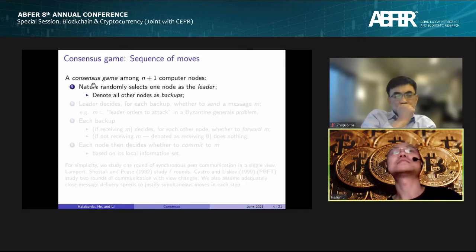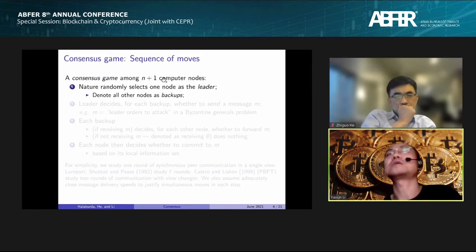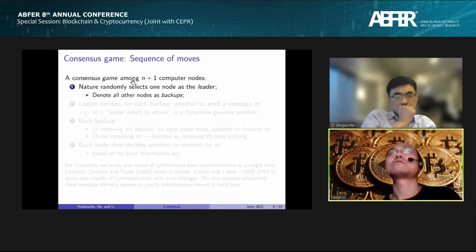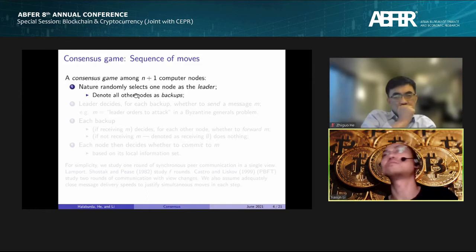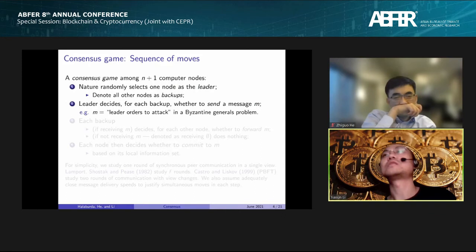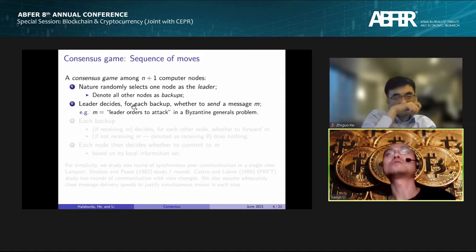The consensus game is a game among N+1 computer nodes. First, nature will move by randomly selecting one of these N+1 nodes as a so-called leader, and all the other nodes are denoted as backups. The game is composed of one leader and N backups.